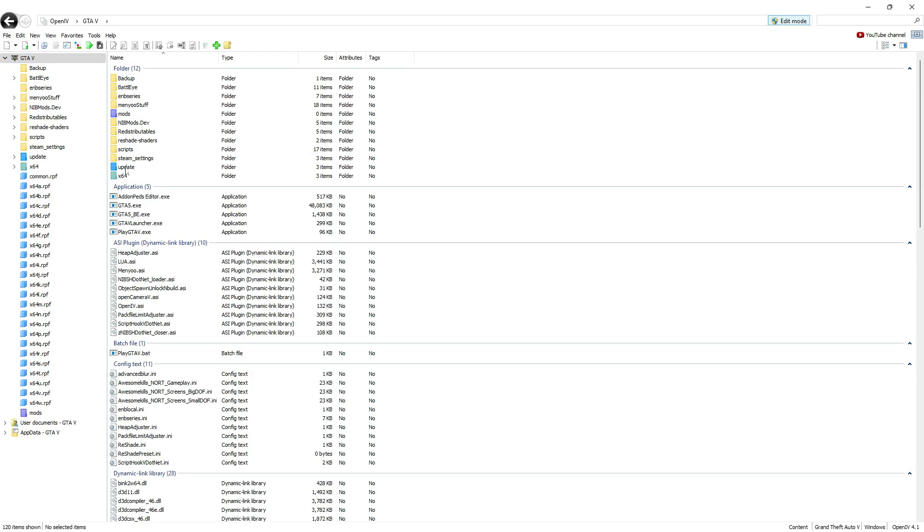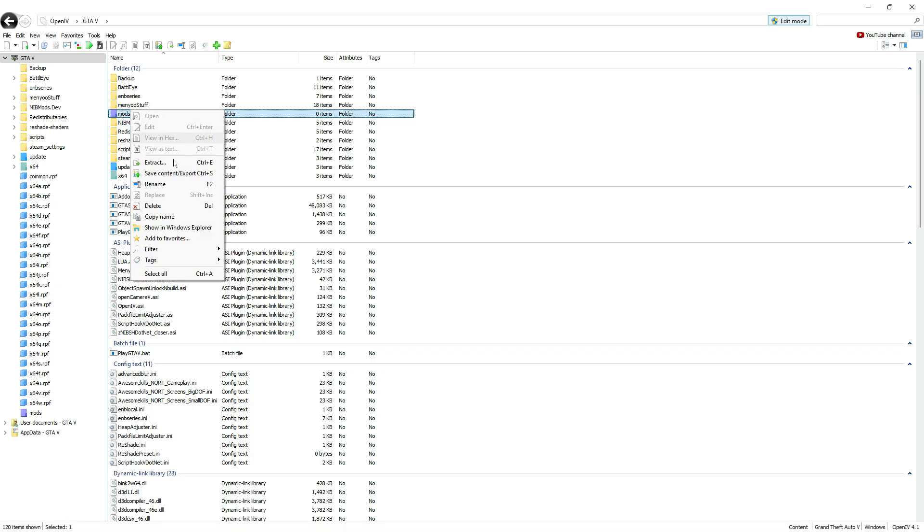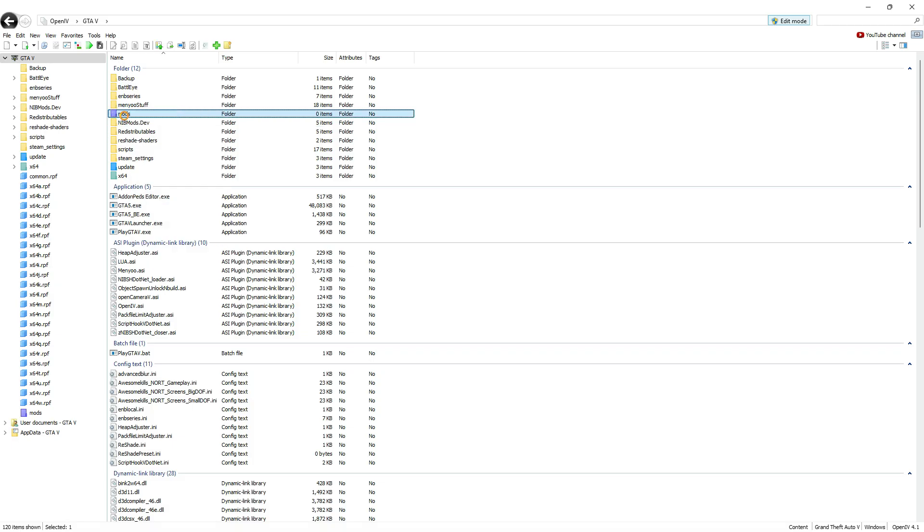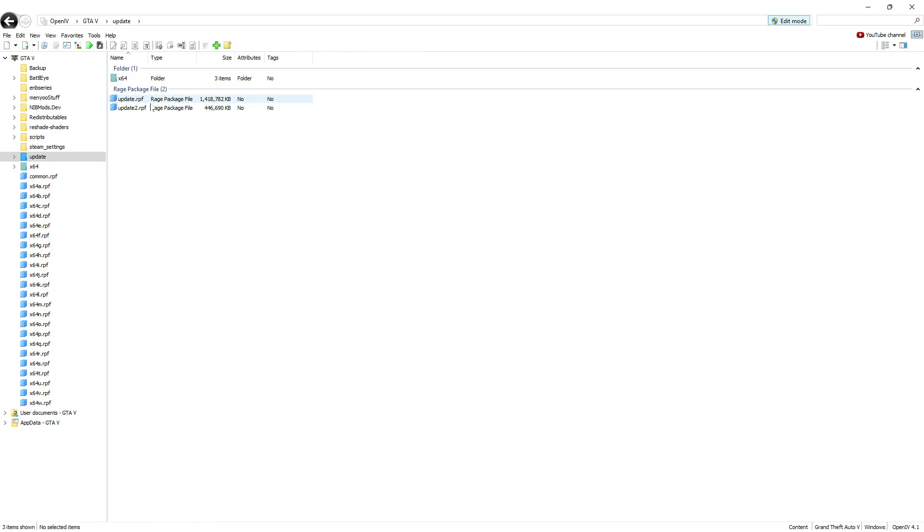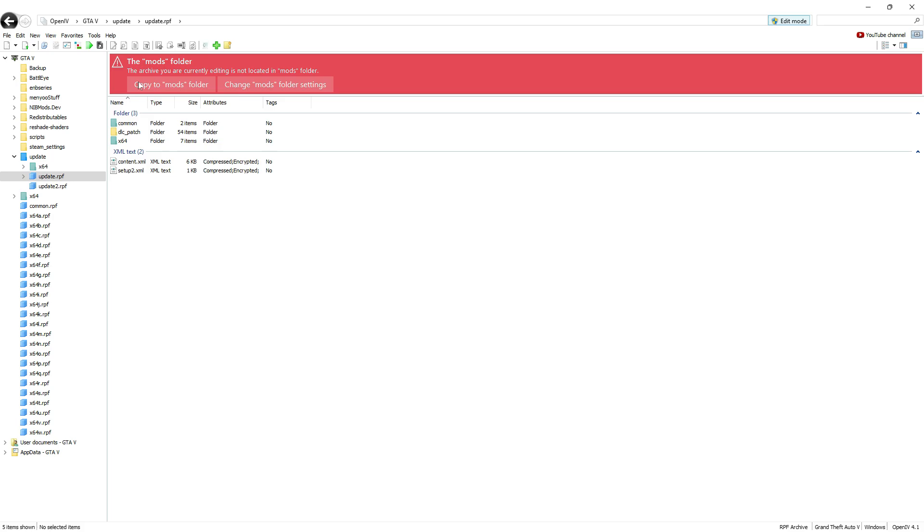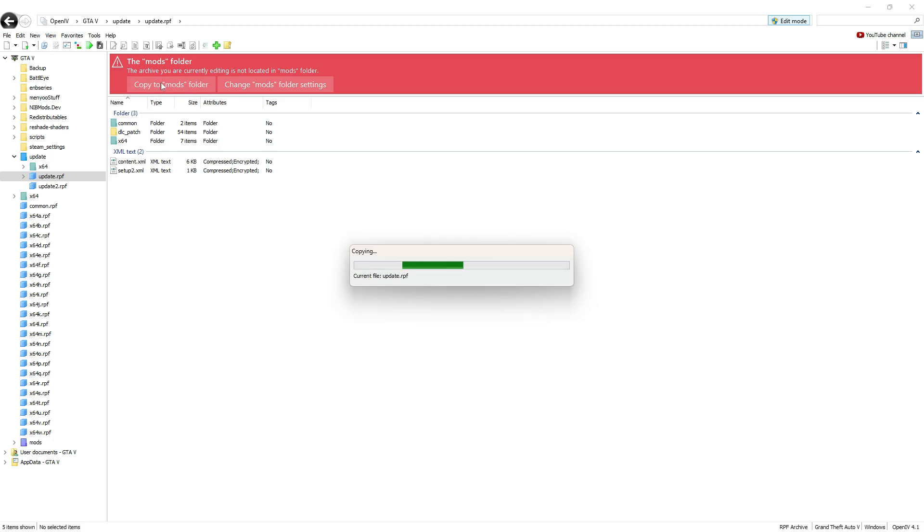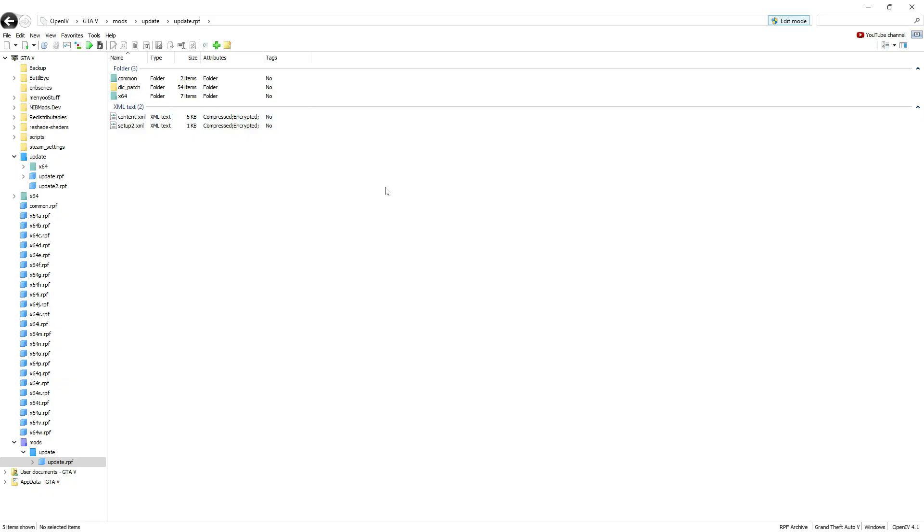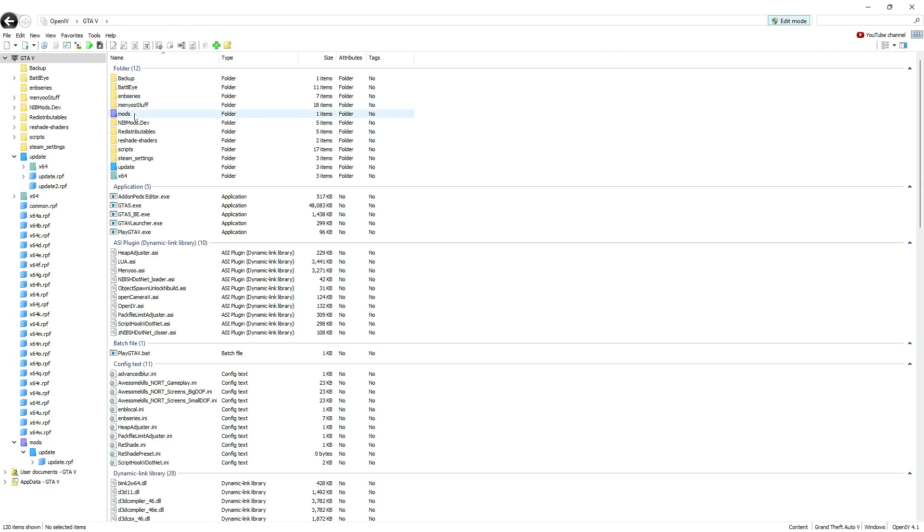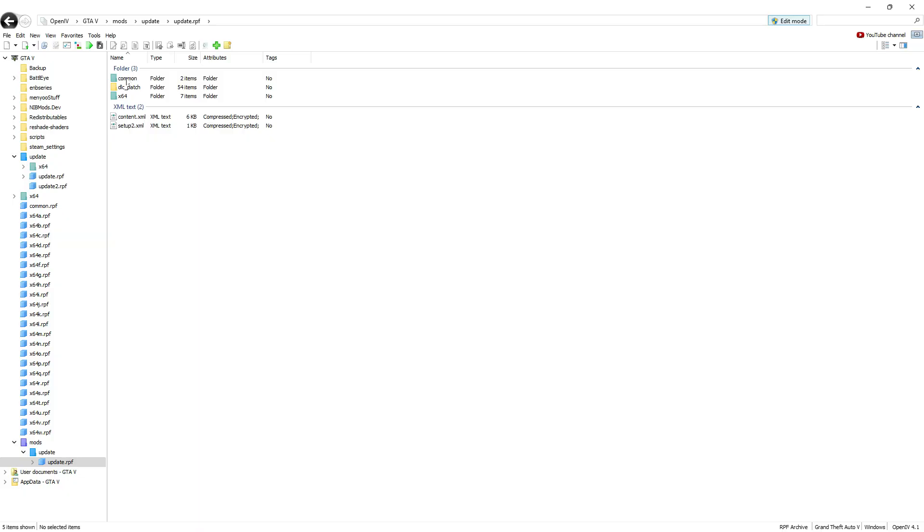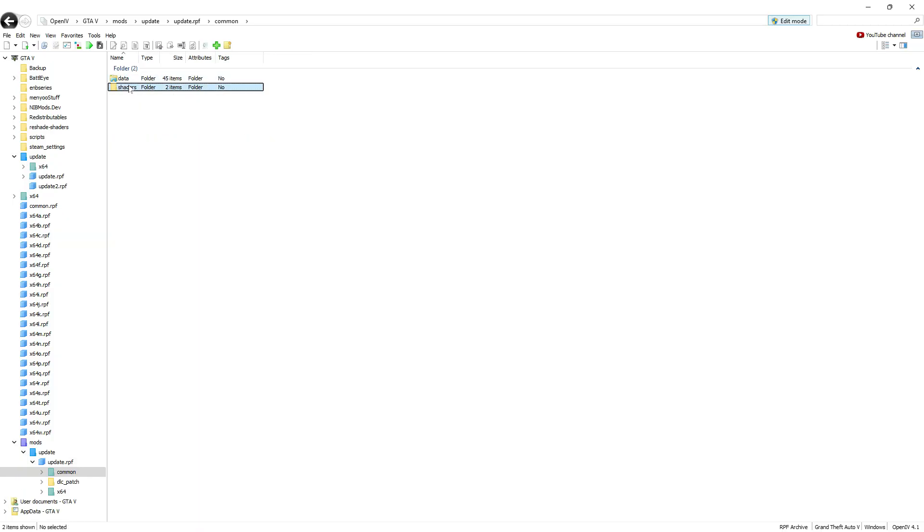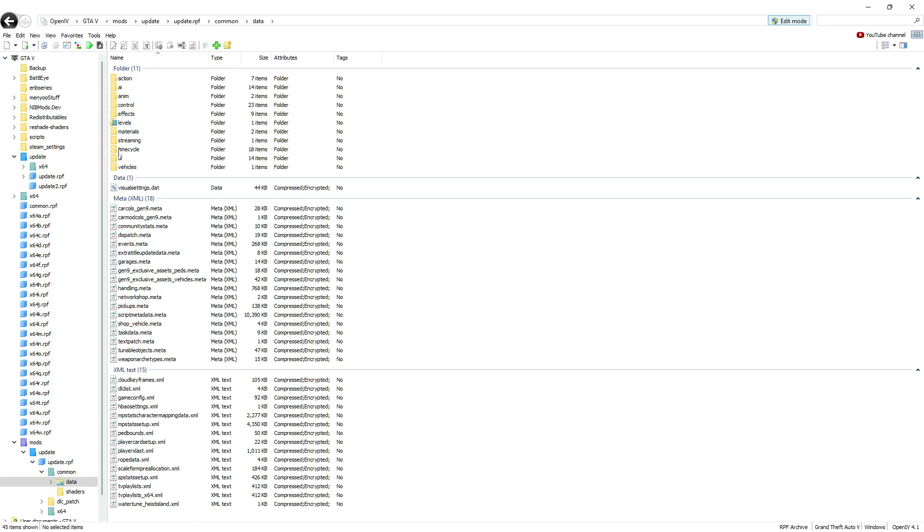Now we'll set up a clean mods folder and install the right game config. First, if you already have a mods folder, delete it completely. Then go to the original update folder in your GTA V directory. Right-click on update.rpf and select Copy to mods folder. This will create a fresh path: mods/update/update.rpf. Now go to mods/update/update.rpf/common/data. This is where we'll place the new gameconfig.xml.